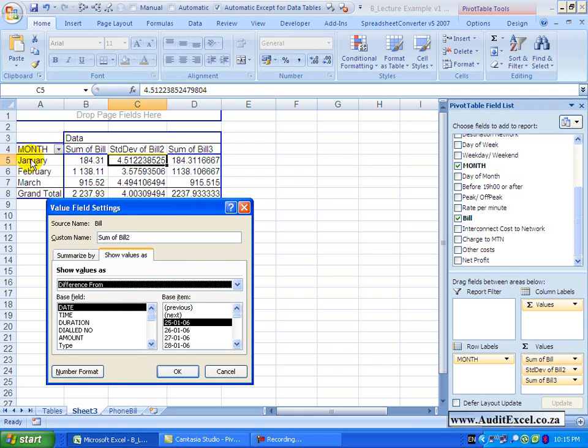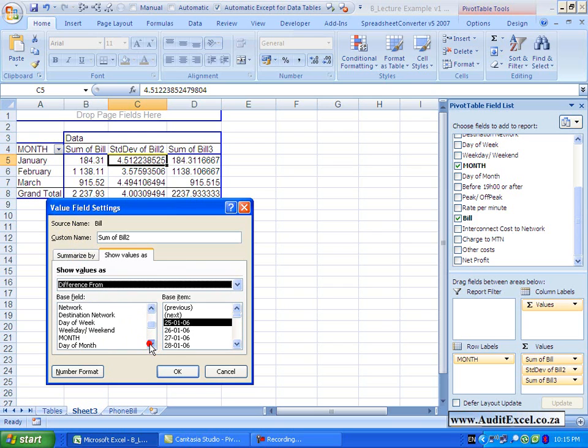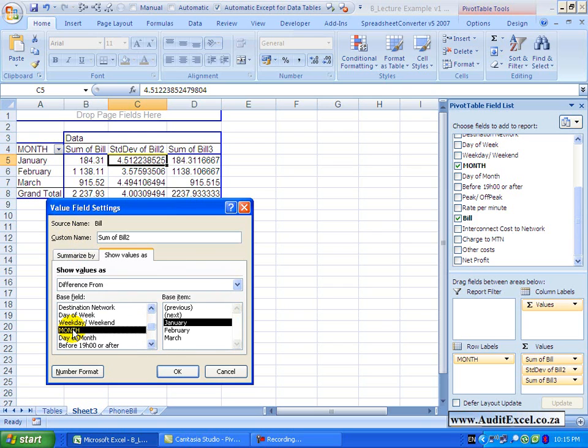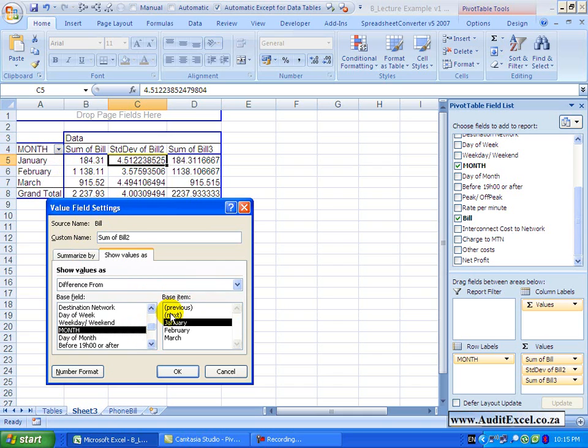So I'm going to say please go and use the month and then you'll see the item. I can either say look at the previous item, so February or look at January, or next, so for example January will look at February, or I can specify a particular month.